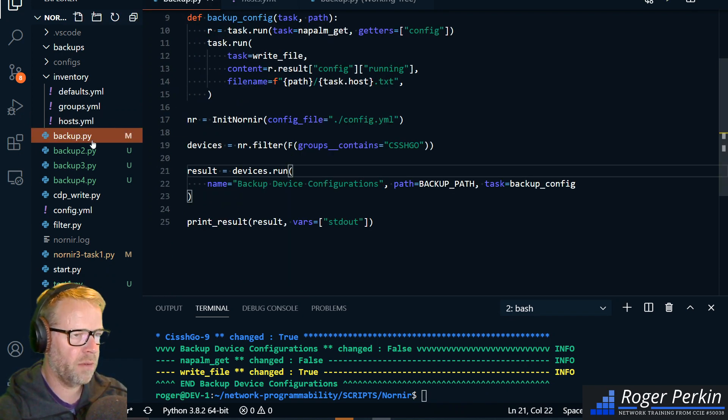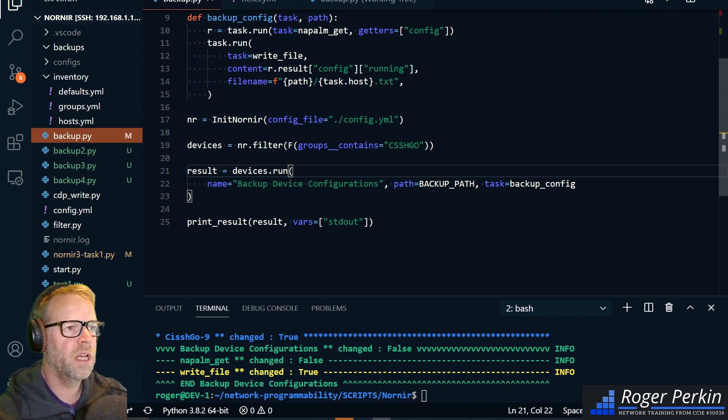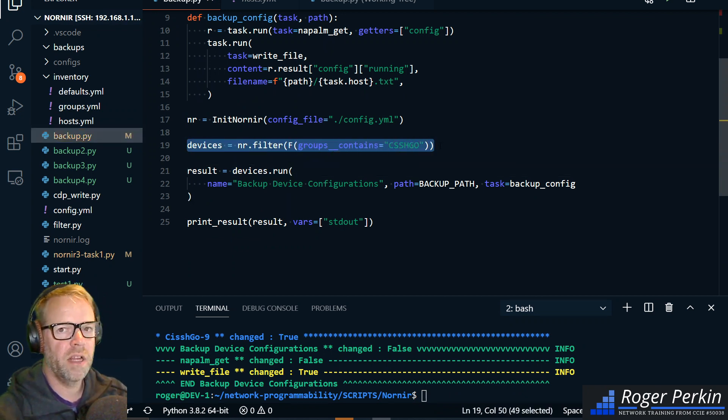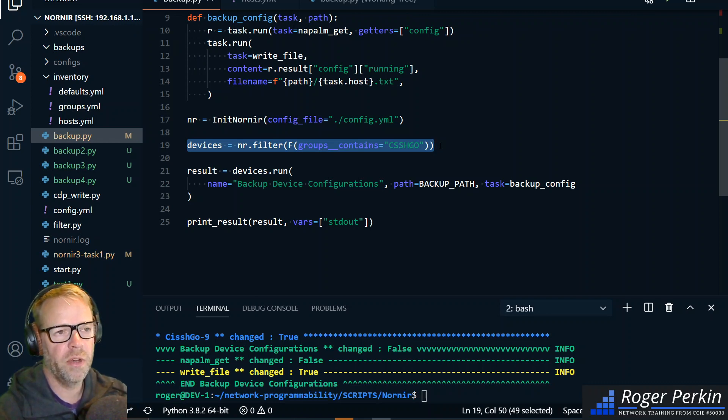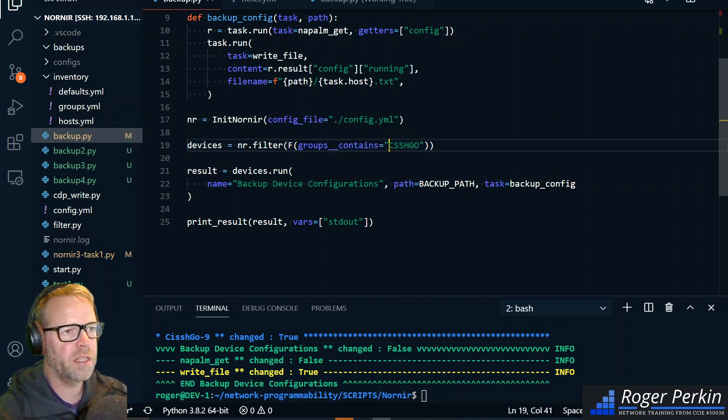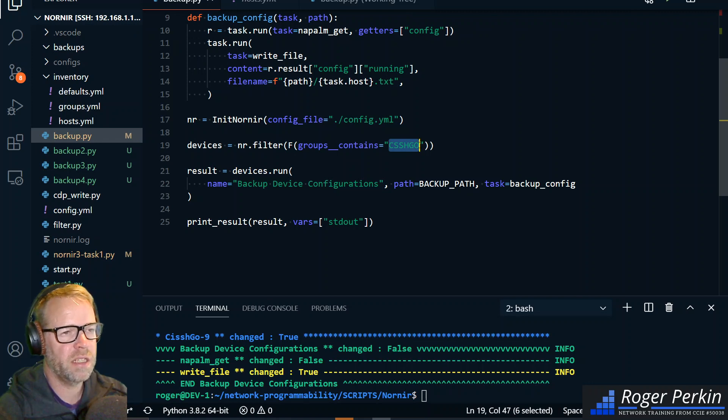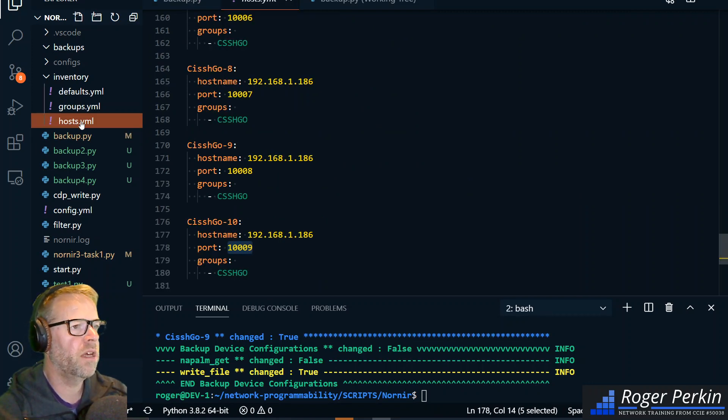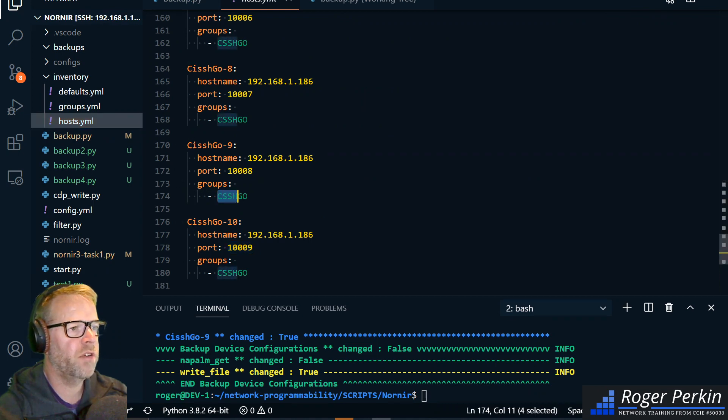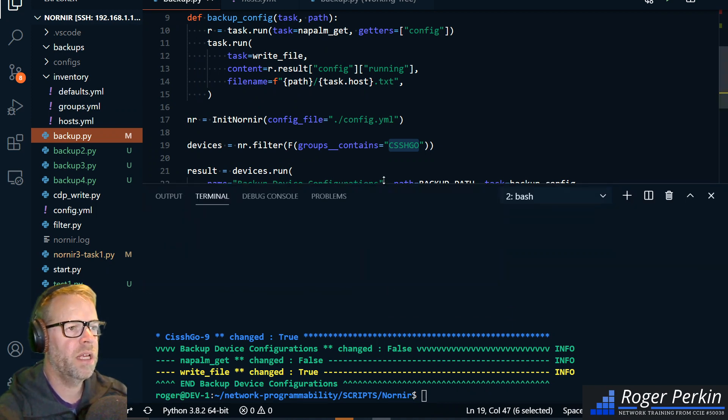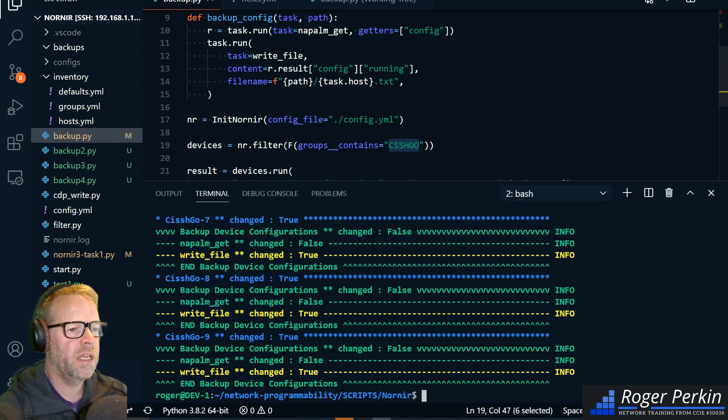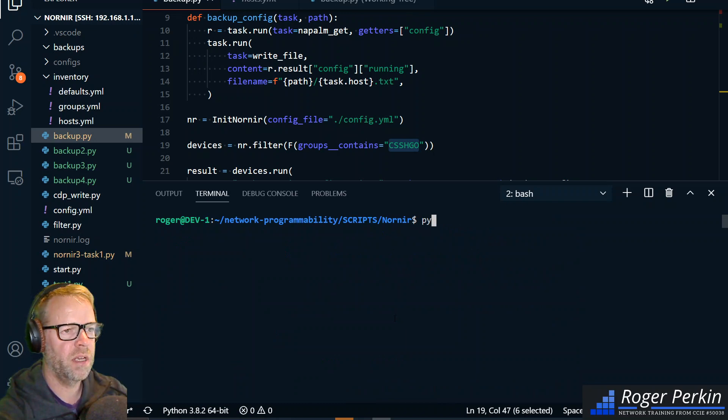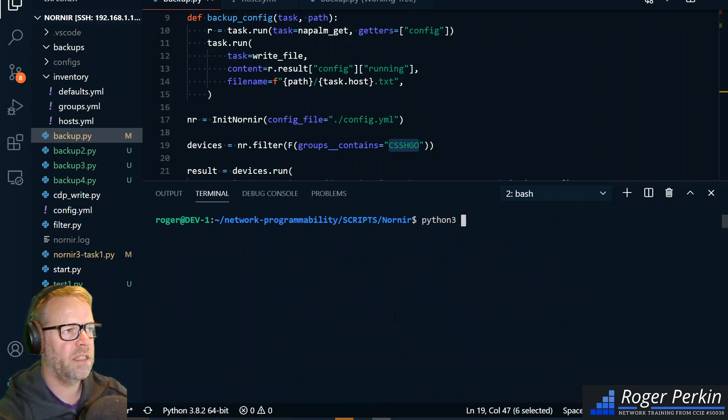And then in my backup file I just say I want to back up the devices and using the filter within Nornir, the group that it's in must contain Cishgo. So within the host file my group is defined there.